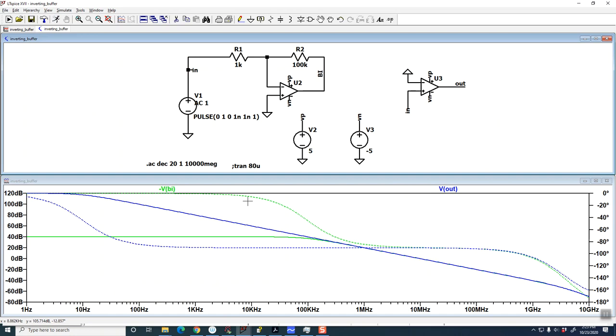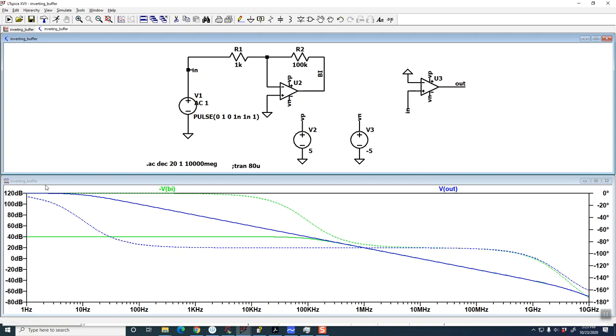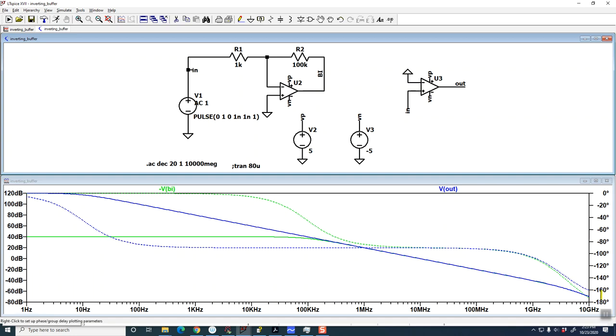And so you can see that the phase is zero and then goes down to ultimately 180. You can see that there's two poles there. The phase goes down to 180, but it's very well behaved.